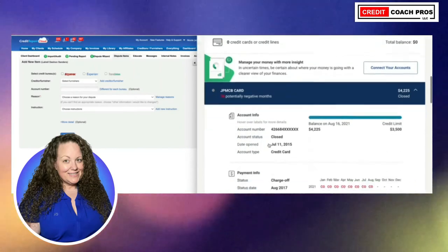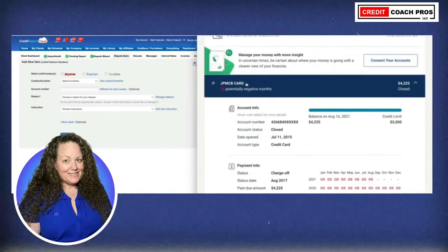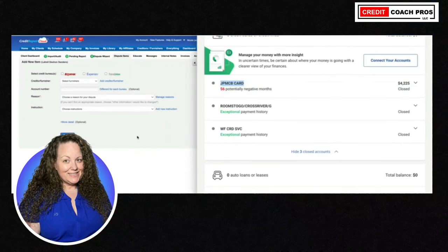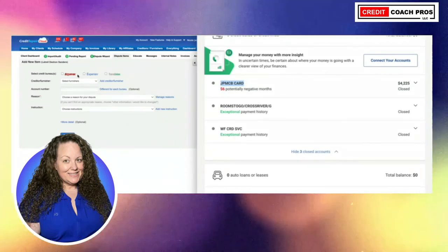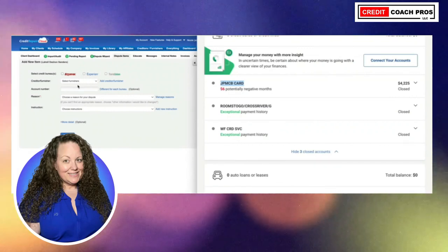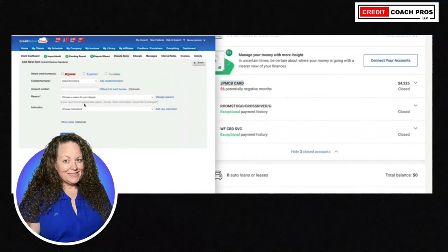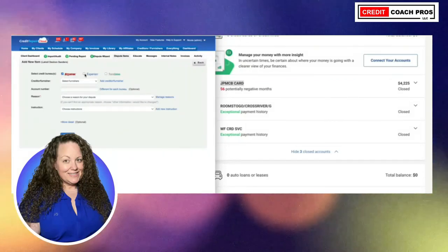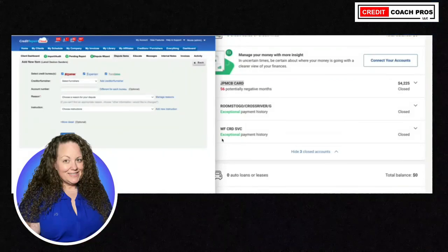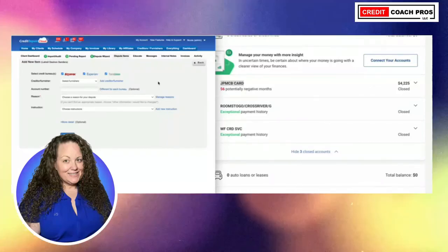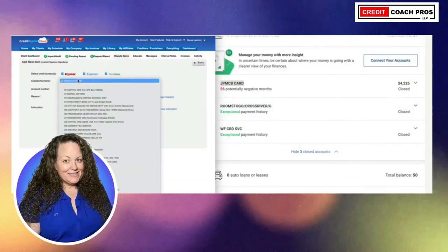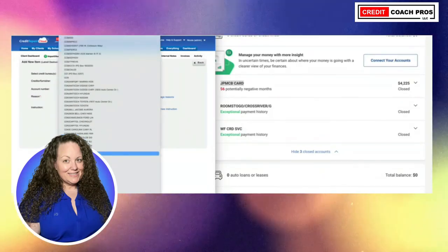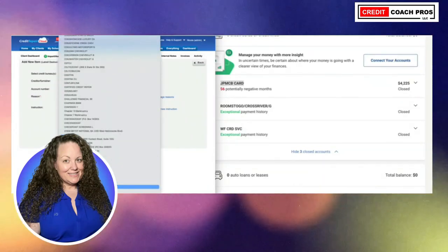The first account we're going to add is from Chase — JPMCB, that's JP Morgan Chase Bank. We're going to head over to Credit Repair Cloud, and I'm going to select all three bureaus because even though I don't know it's on all three, Chase typically reports to all three bureaus. There's a high likelihood it's reporting to all three, and it doesn't hurt. Even if it's not on all three, they'll let you know and say this account is actually not listed.